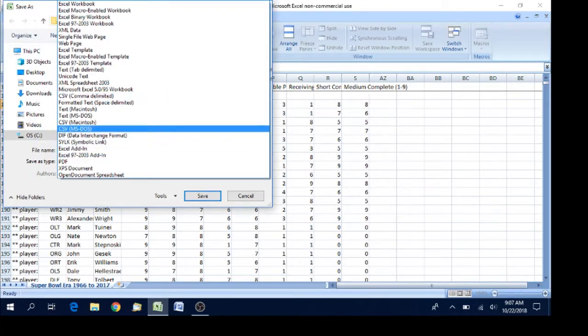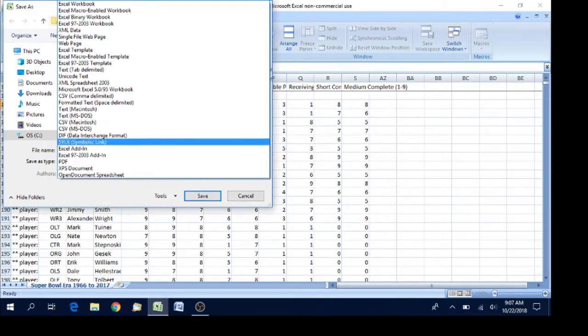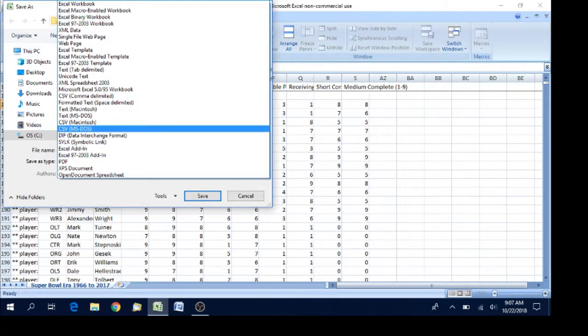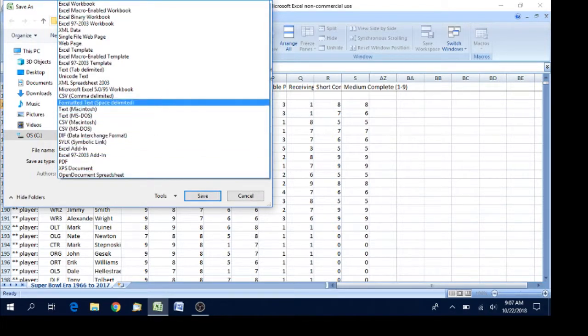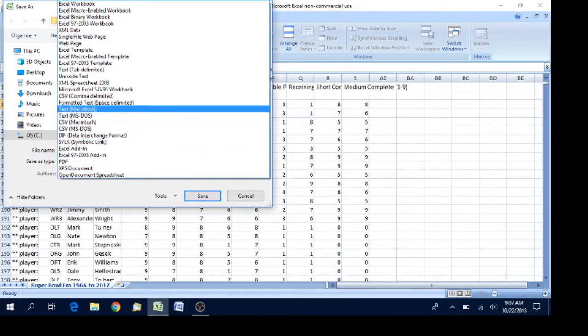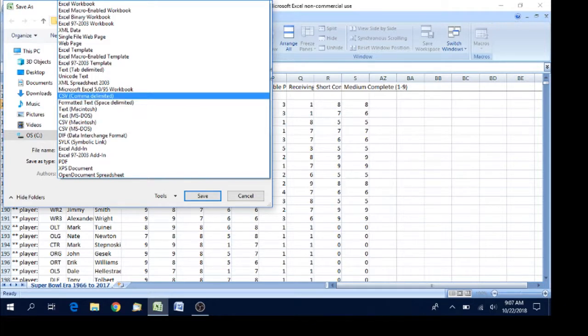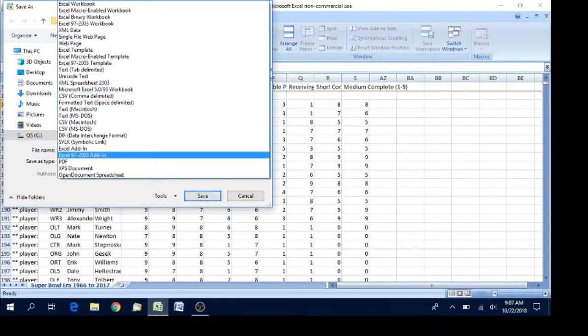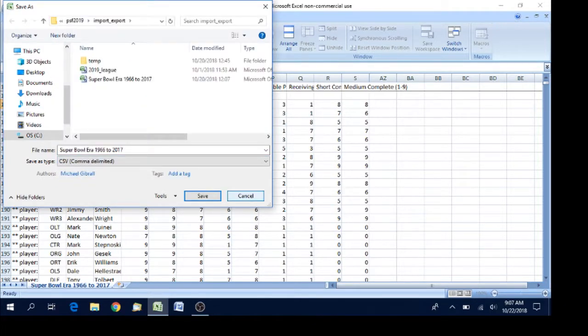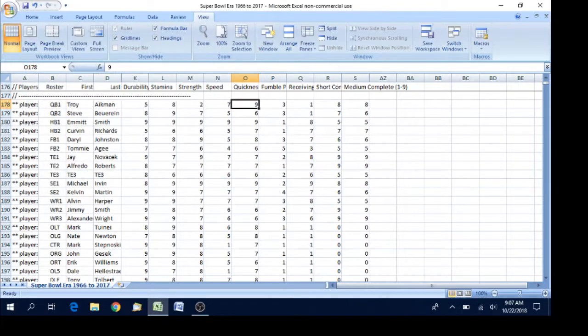Then you would save. If it's any of the other CSVs, it's not going to work. It has to be the CSV comma delimited. I'm not actually going to save it, but there you are.